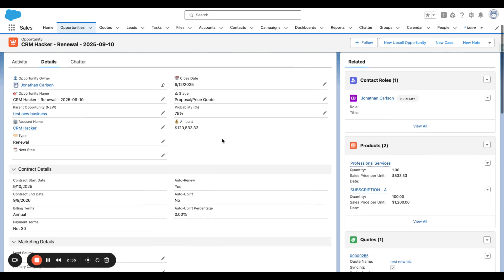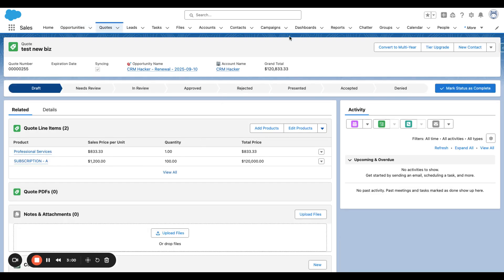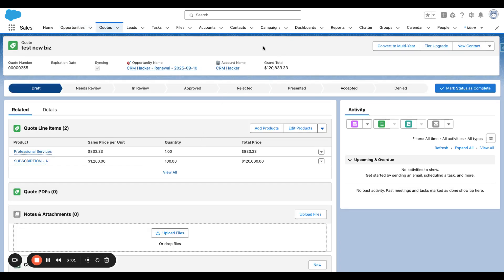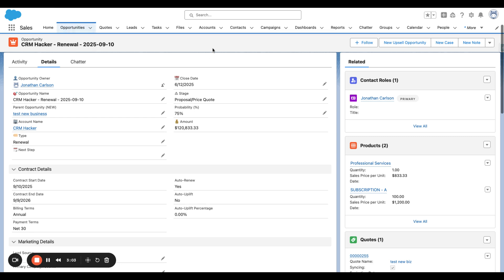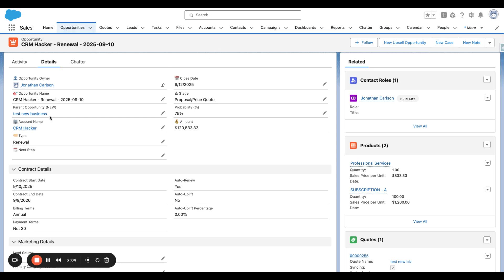Now, a Quote was automatically generated and was automatically synced to the renewal. So we have all of this information already ready to go. Now, let's say we want to upsell this Subscription A, or in other words, we want to add on 100 licenses to Subscription A.